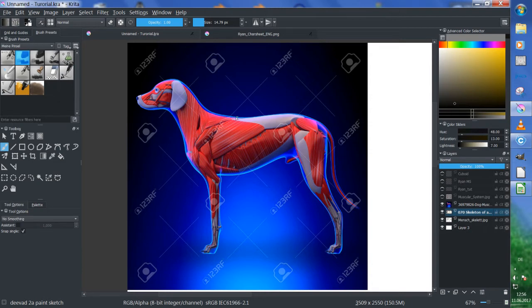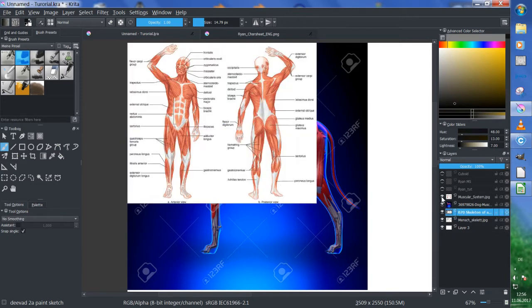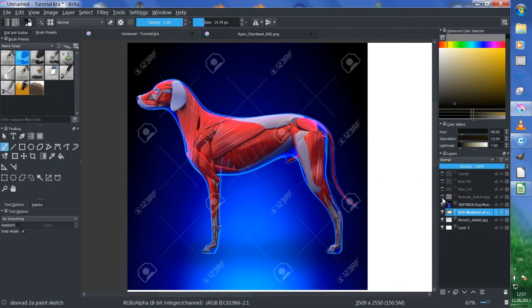For example, this muscle here — this is the latissimus. This muscle exists — we have this muscle as well. If I open this up, you will see the latissimus dorsi here. This is exactly the same muscle. In fact, all those muscles are the same, but they're just differently shaped.